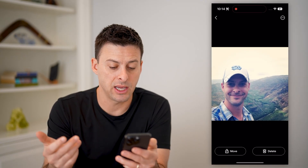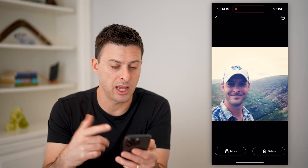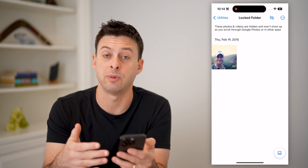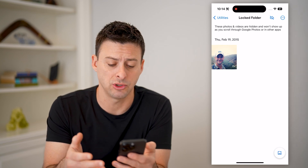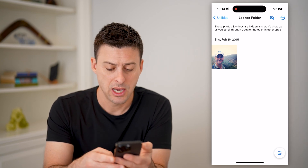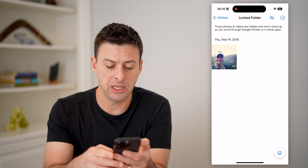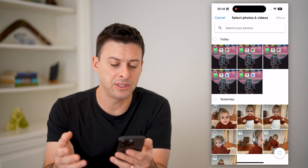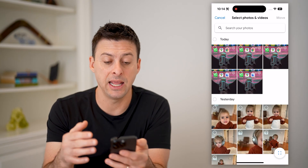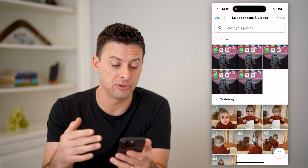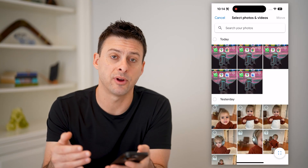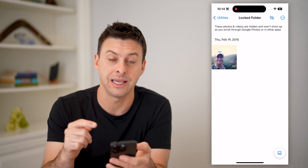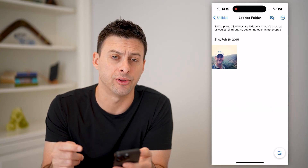I can tap on a photo, I can move it, I can delete it, I can change basically where it's associated to. I can also tap the little image icon at the bottom right if I wanted to add any videos or photos from my gallery into this locked hidden folder.